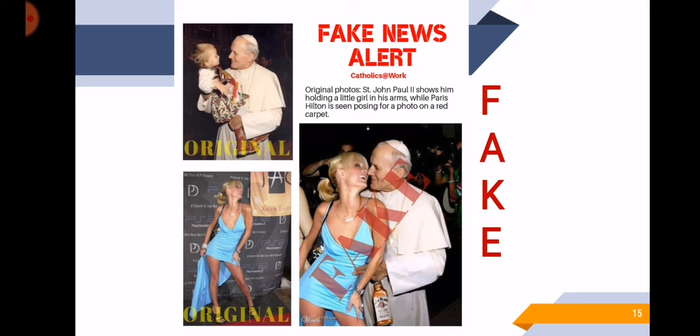That is why we need to be literate in media and information so that we can avoid believing fake news. So today, our life will remain incomplete without media for sure, because it has been a part of our life and we are used to it already. We use internet. We watch TV. We still listen to radio and podcasts. We watch movies. People still read newspapers and magazines. We use mobile phones. And we play video games.